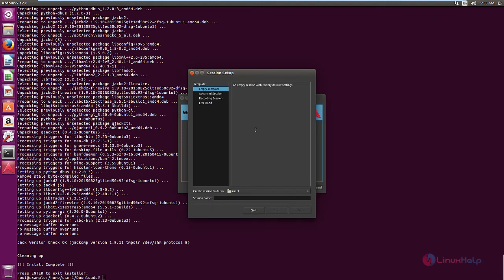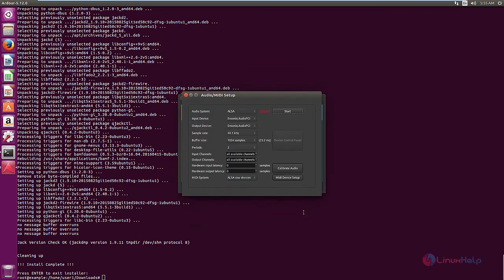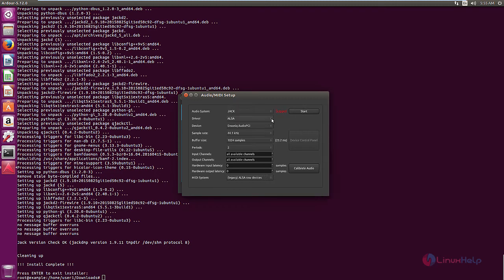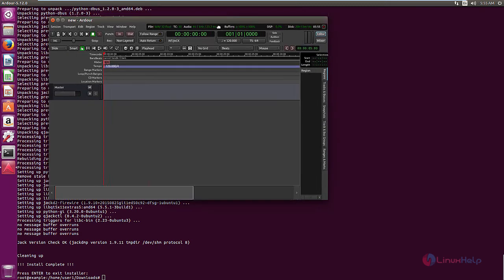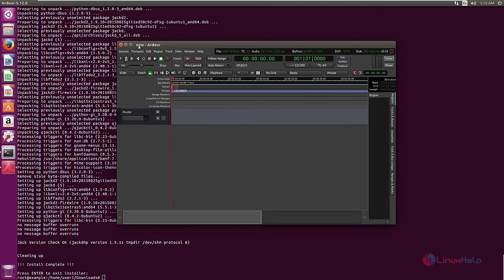Now you need to create the empty session. So give name for the session and click open. Now we need to select the audio system, that is Jack, and click start. Now the new session is created.